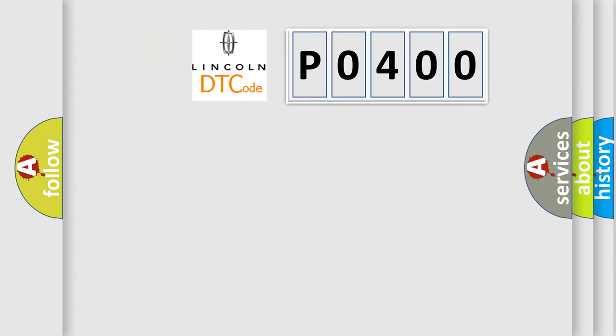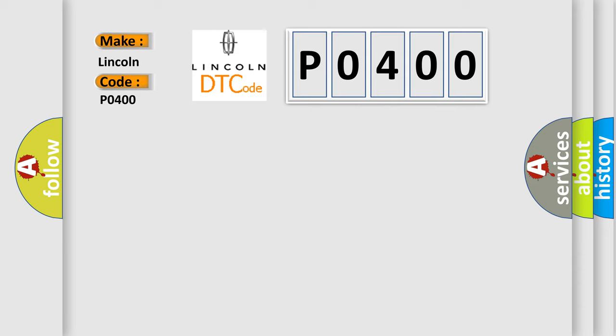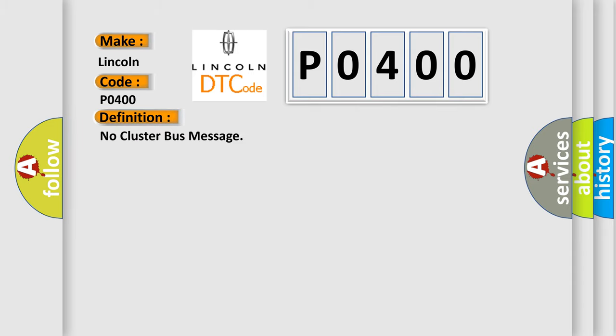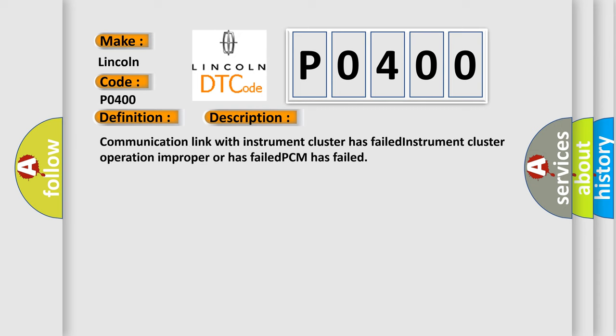So, what does the diagnostic trouble code P0400 interpret specifically? Lincoln. Car manufacturer. The basic definition is No cluster bus message. And now this is a short description of this DTC code. Communication link with instrument cluster has failed; instrument cluster operation improper or has failed; PCM has failed.